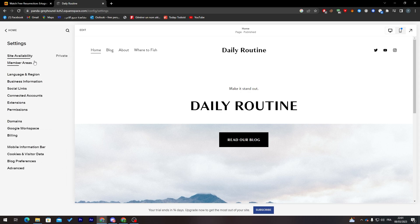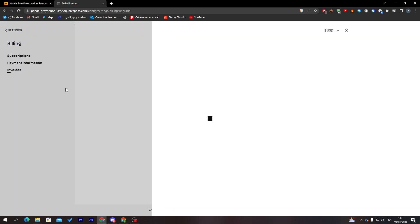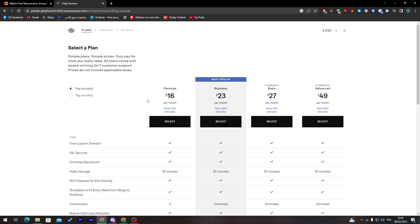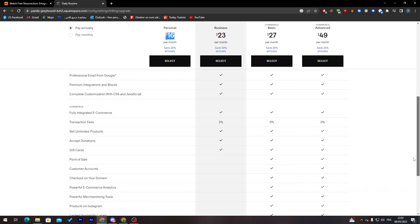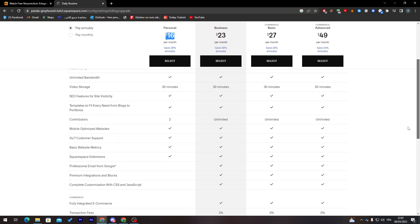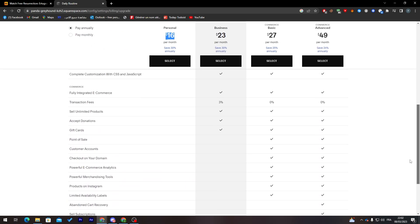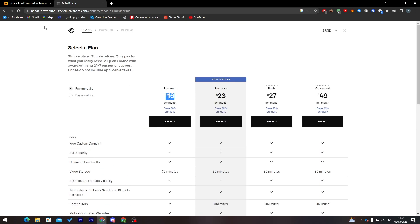In the settings you can manage site availability. To make the site public you need to upgrade to a premium plan: Personal is $16, Business is $23, Basic is $27, and Advanced is $49. Each plan has its own features, so choose the one that works best for you.